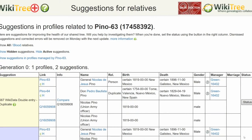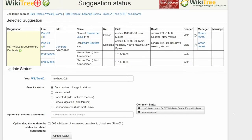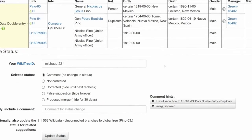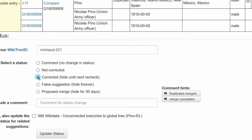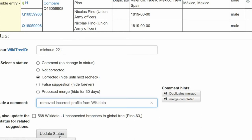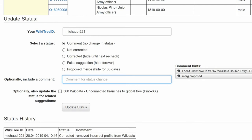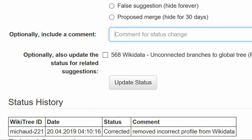Return once again to the Suggestions report and on the far right, click on Status. On the Suggestions Status page, make sure your WikiTree ID is showing. Next, select a status — in this case, Corrected. Leave a comment; you can choose one from the comment hints or make your own. Click the Update Status button. The next screen shows the Status History has recorded your changes, making them available for others to see.